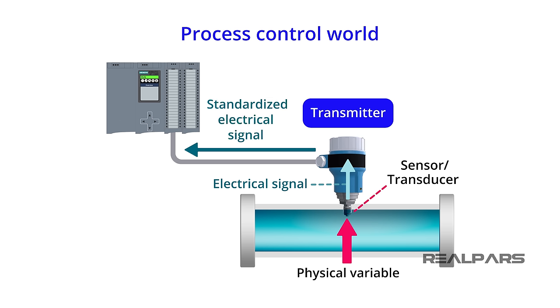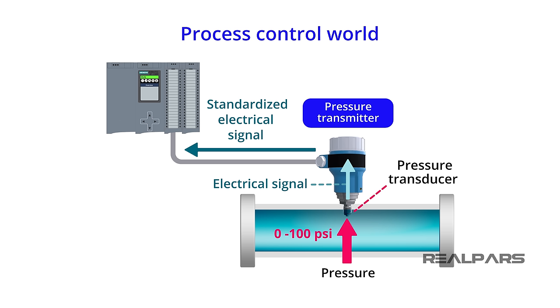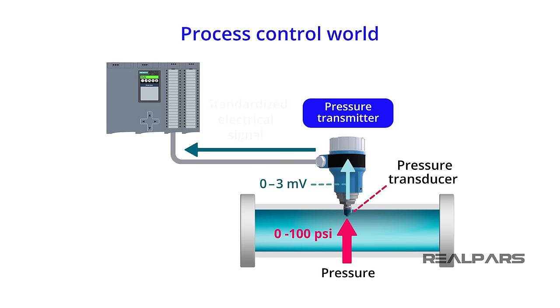Here's an example. We're measuring a Process Pressure with a range of 0 to 100 psi. Our Sensor Transducer performs the initial measurement and converts it to an electrical signal of 0 to 3 millivolts. The Transmitter then converts that signal to a standard signal of 1 to 5 volts, which is received by a PLC analog input module.